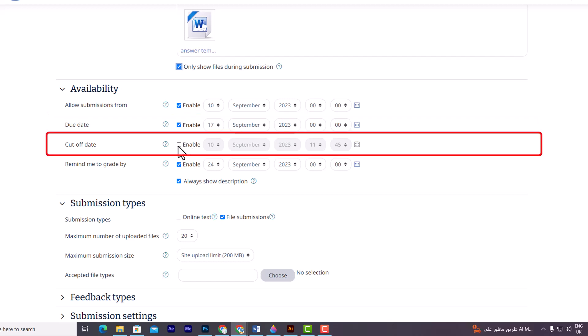The third option is the cut-off date. Here, if you specify a cut-off date, the assignment will no longer accept submissions beyond that date, unless an extension is granted. This can be useful when you need to enforce a strict submission deadline.